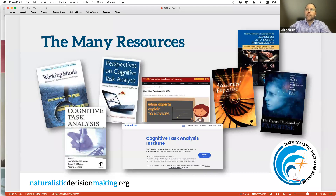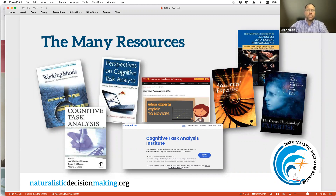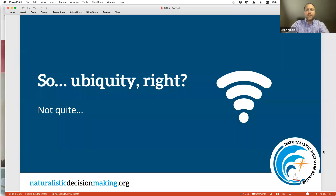But there is a bit of a backstory when looking at all these different resources. One might come away thinking CTA is a ubiquitous activity — used everywhere all the time, with lots of evidence about its utility. As ubiquitous as Wi-Fi, used in communities, workplaces, public and private domains. Not quite. That's not quite the backstory.